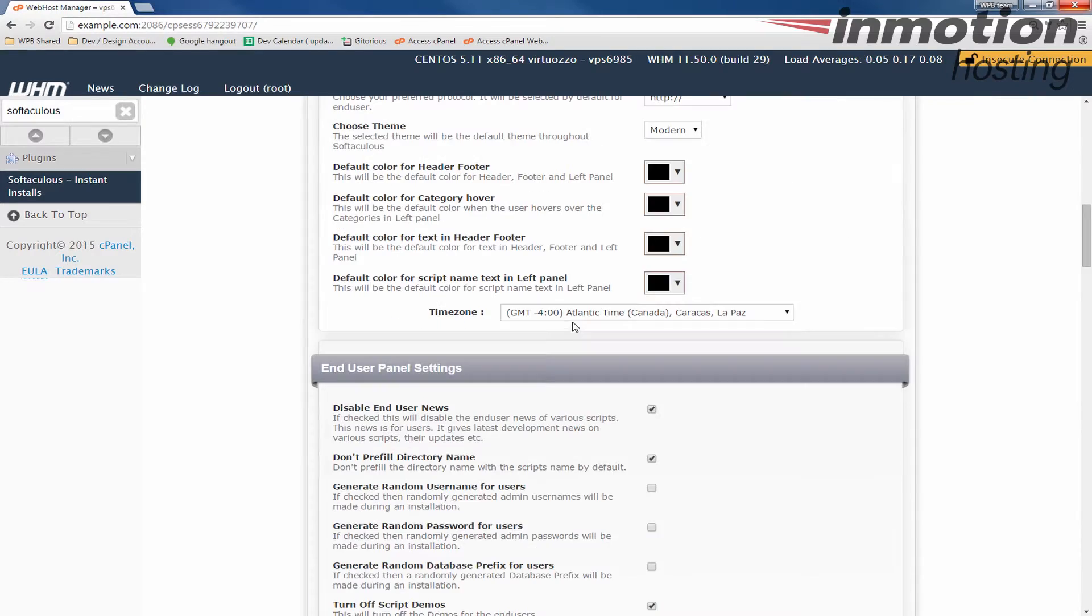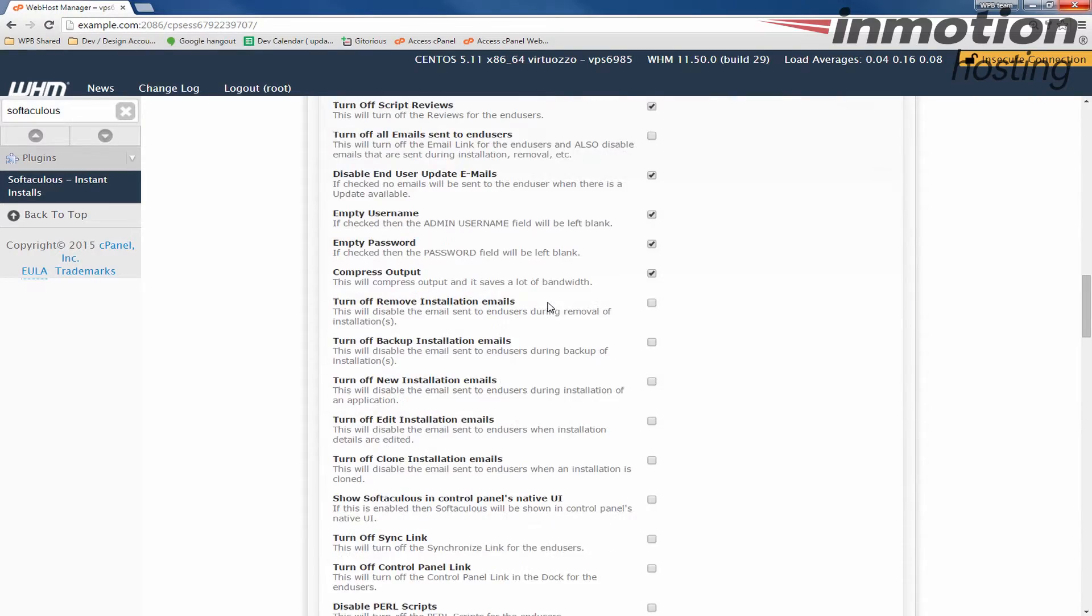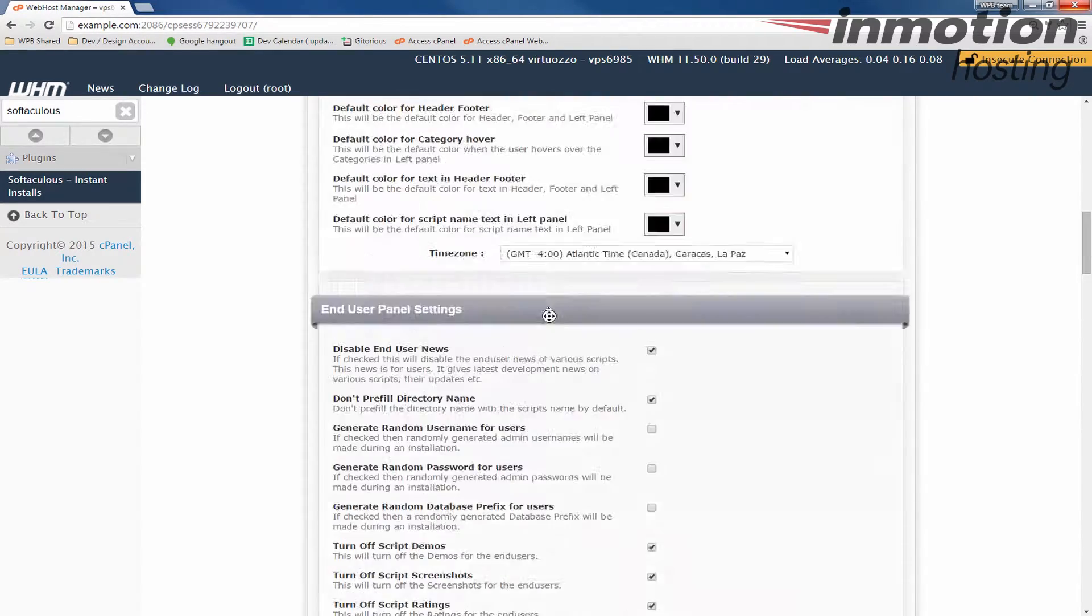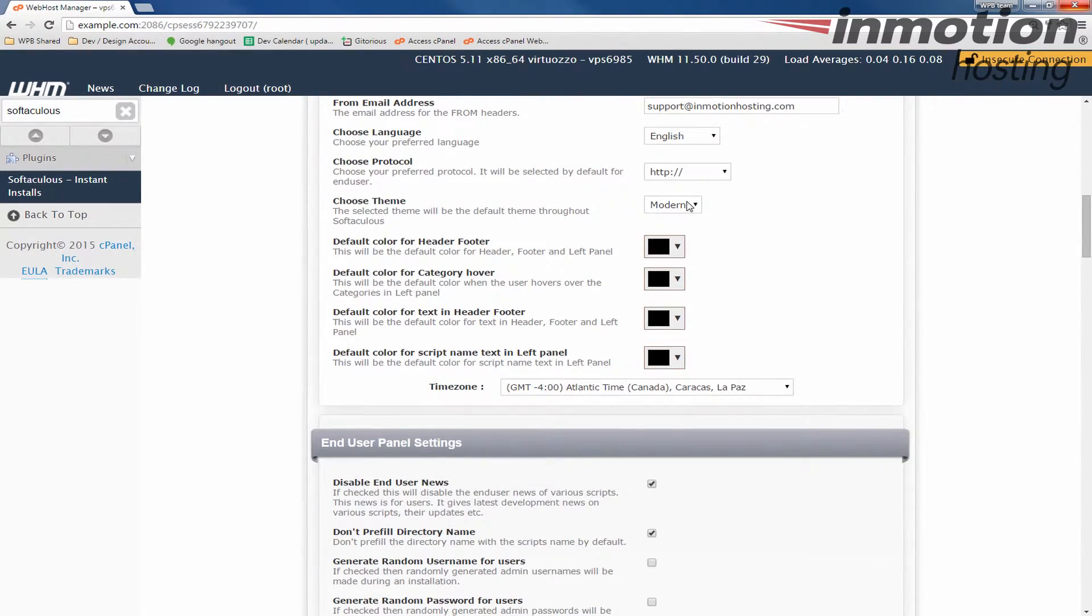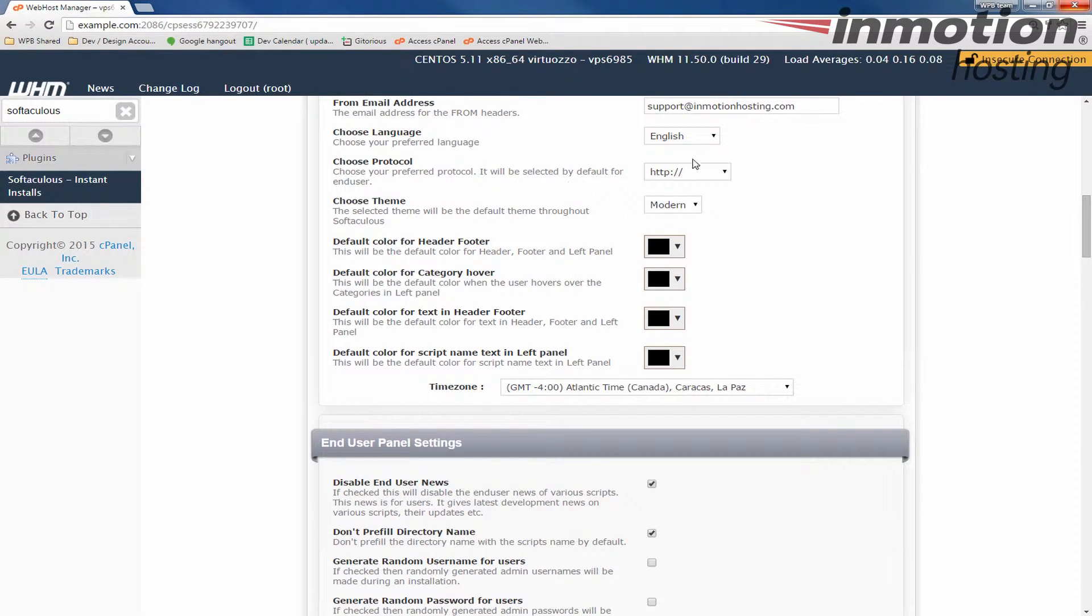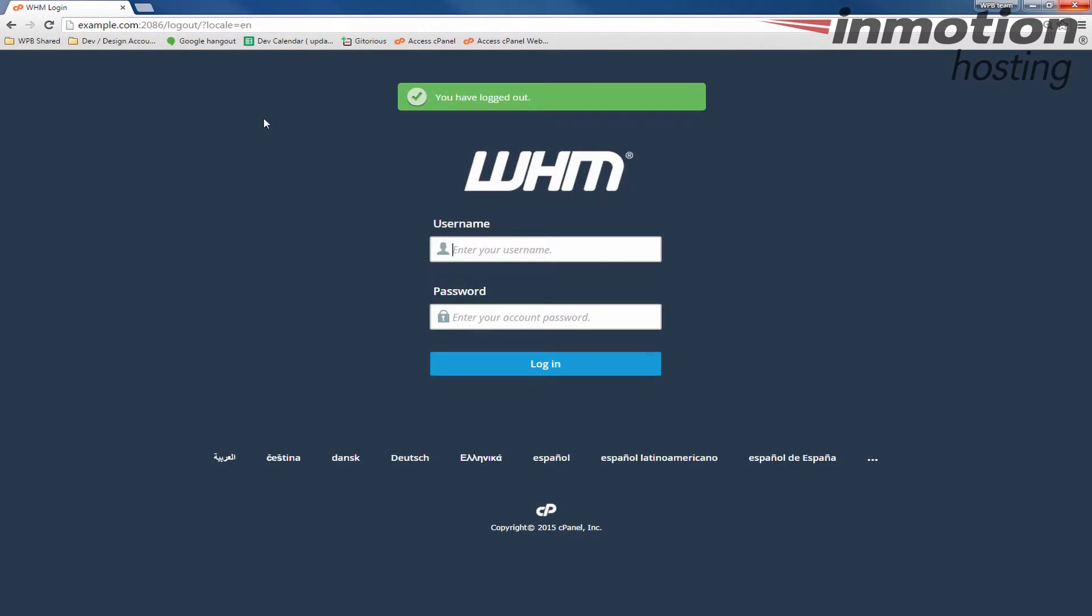I usually like to go down and just double check. Yeah, that's still set to Modern. And now that we've changed the Softaculous theme, let's log out of WHM. And we're going to log back into cPanel.